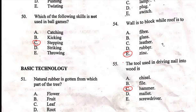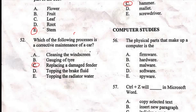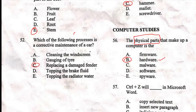We have answered the five basic technology questions. Now we are going to computer studies. Question 56: 'The physical parts that make up a computer is —.' Options are: A) firmware, B) hardware, C) malware, D) software, E) spyware. The correct answer is hardware. Hardware refers to the physical parts of a computer — the visible parts. Software refers to the inner programs you cannot see but that are built into the system.